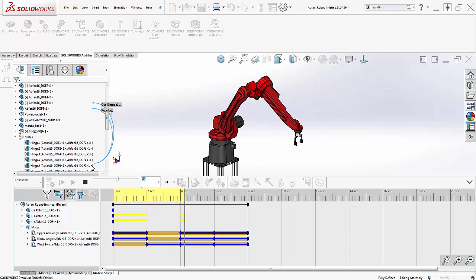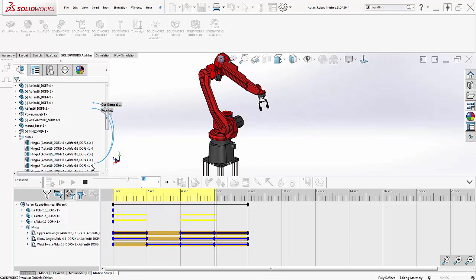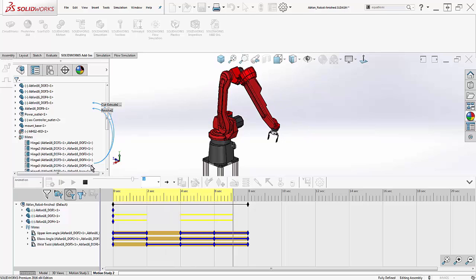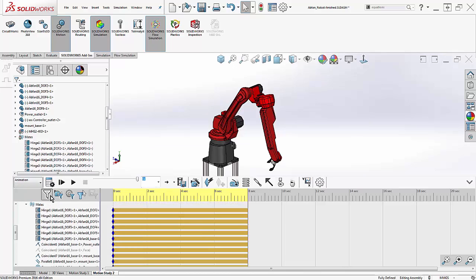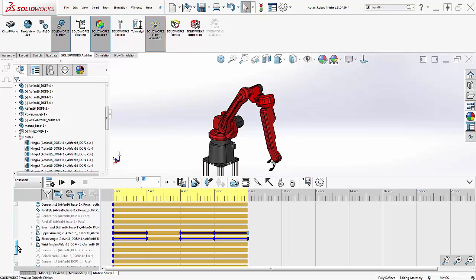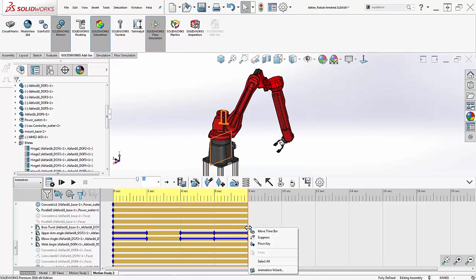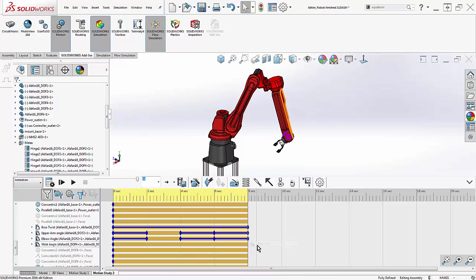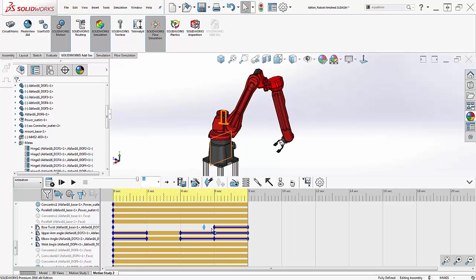Hmm, did you notice that error? The base never rotated. Why not? Well, I never added that key motion into the tree. I'll have to toggle back to the full mate listing to get that. If I add the new base position, however, it creates a blue bar across the entire animation. This is a mistake, since I wanted that rotation to happen just within the last two seconds. So now what do I do?